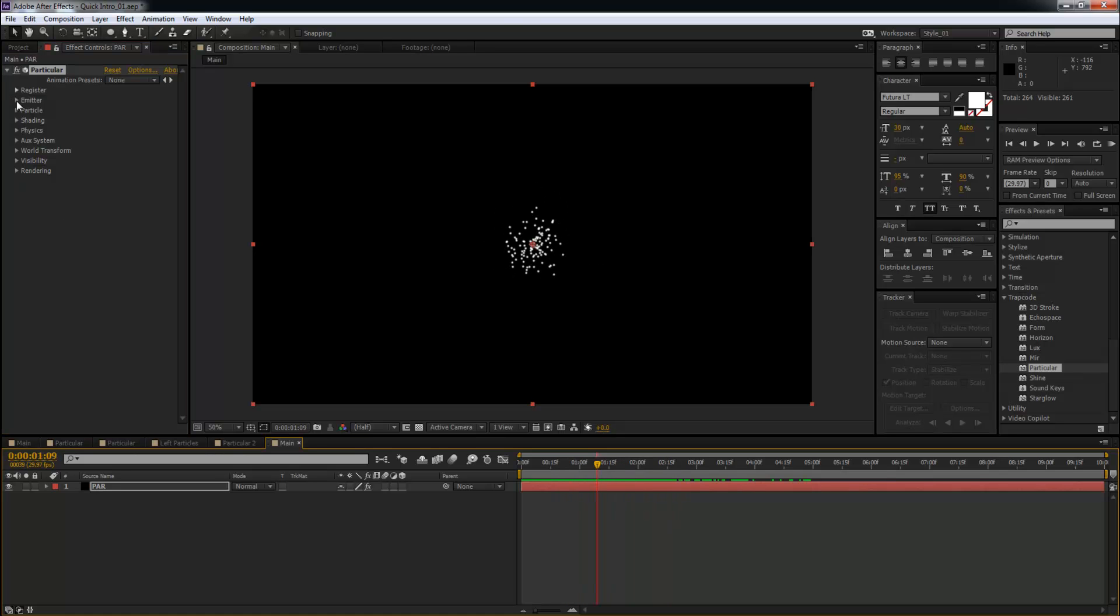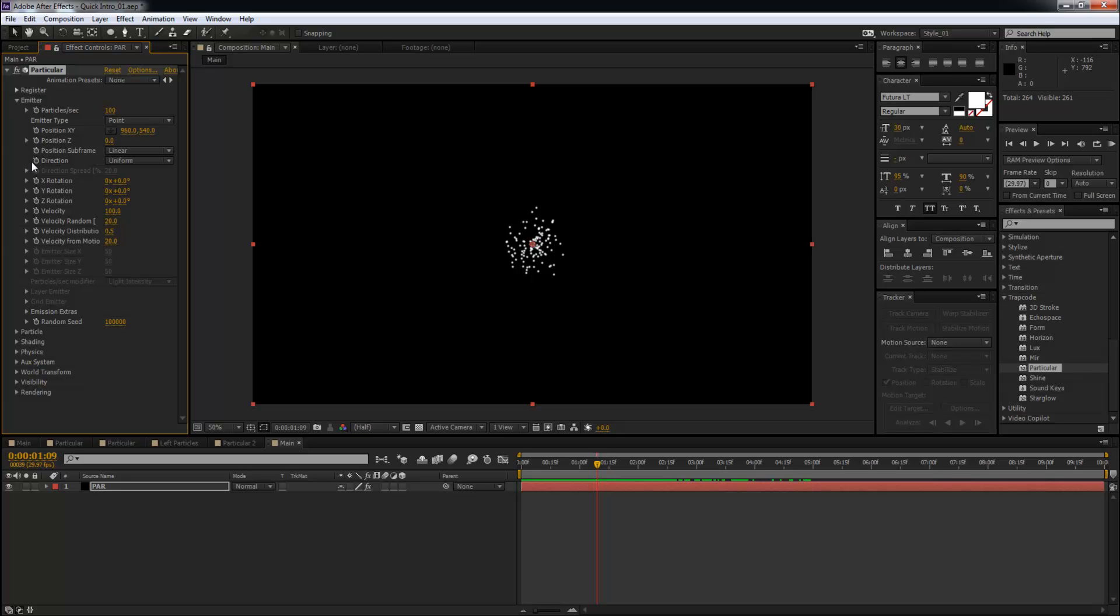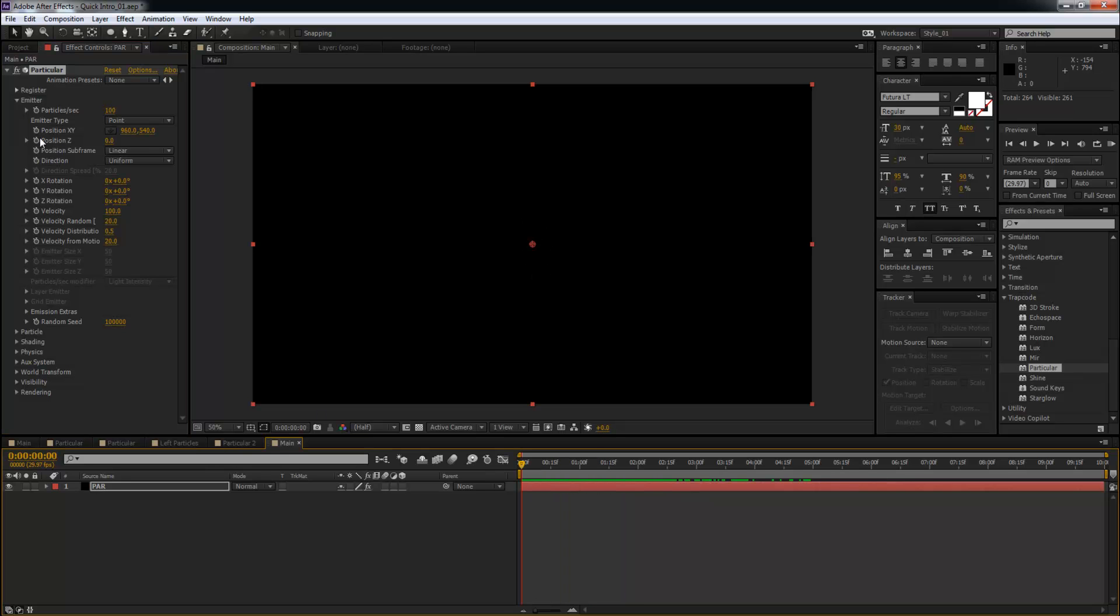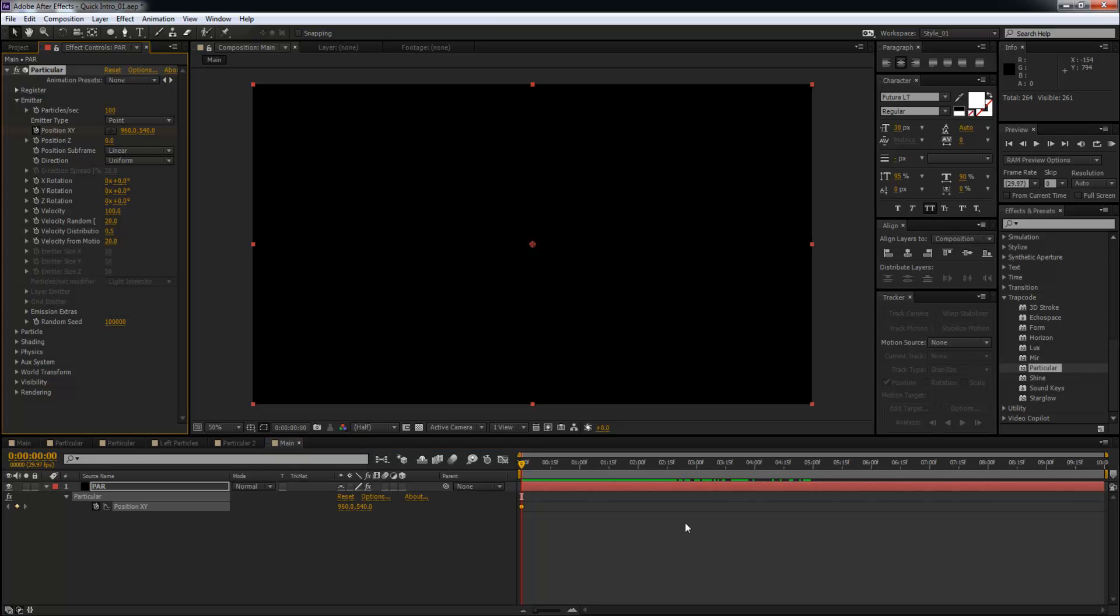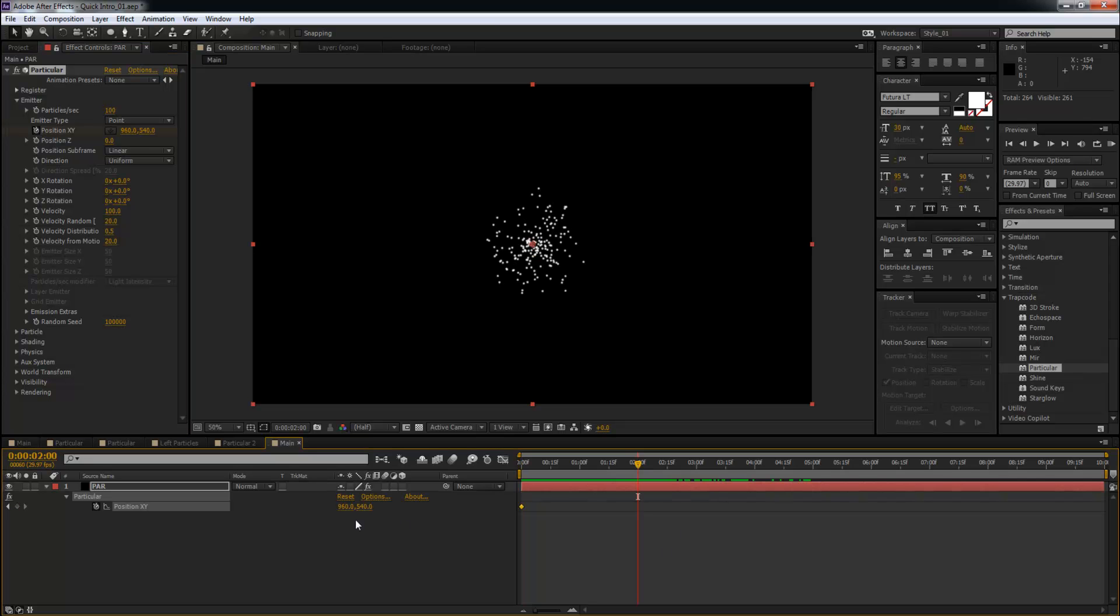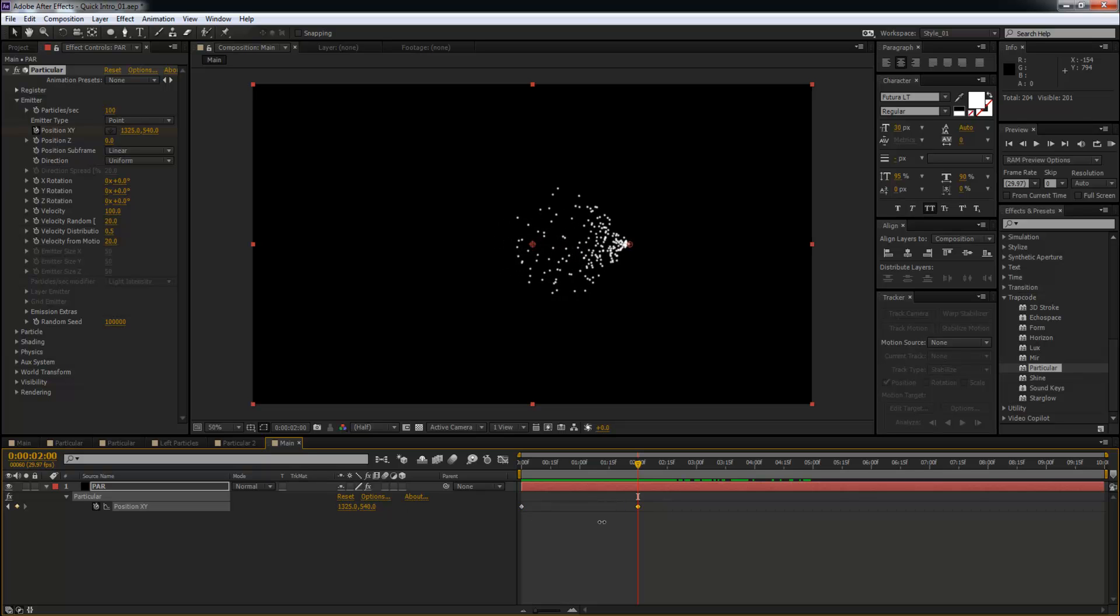We're basically going to go to the Emitter section and start the animation for Position XY. I'm going to make sure that my CTI is on the first frame, then start the animation of Position XY. Hit the U key, move ahead in time - I'm going to go for two seconds and take it like this.